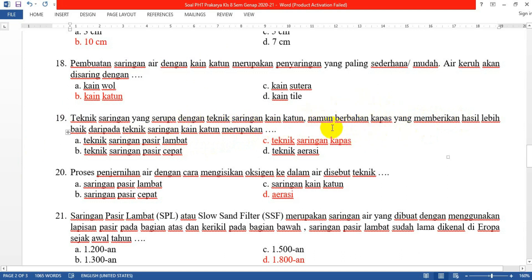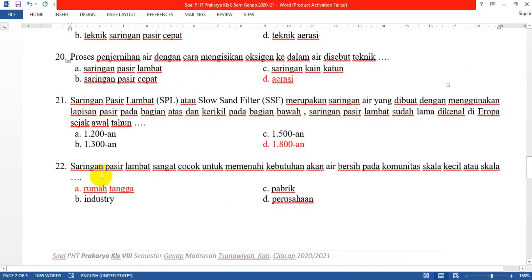Nomor 19: Teknik saringan yang serupa dengan teknik saringan kain katun namun berbahan kapas, yang menghasilkan lebih baik daripada teknik saringan kain katun, merupakan yang C: teknik saringan kapas. Nomor 20: Proses penjernihan air dengan cara mengisikan oksigen ke dalam air disebut teknik yang D: aerasi.